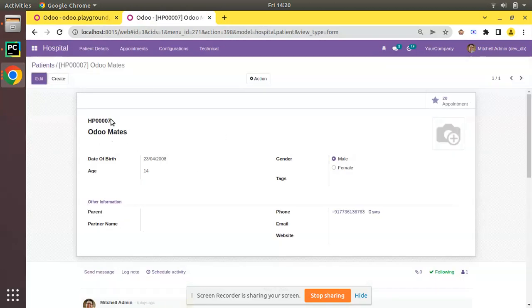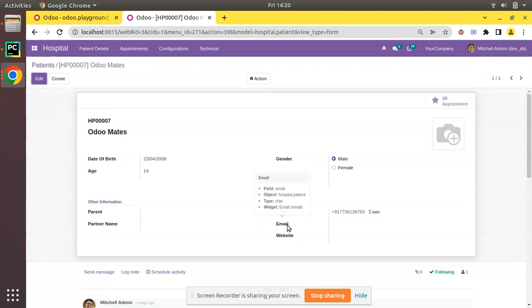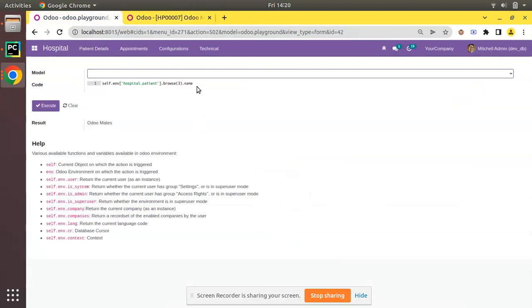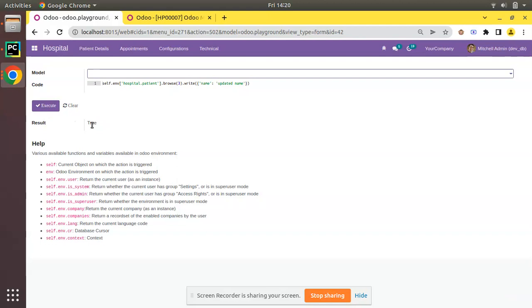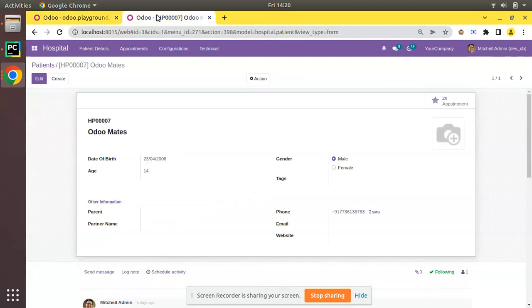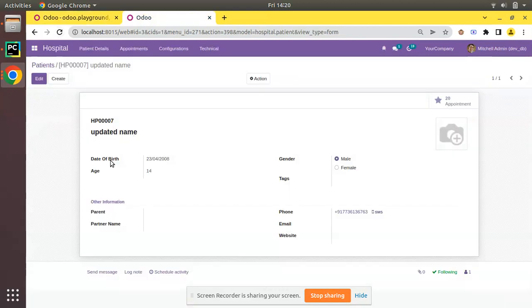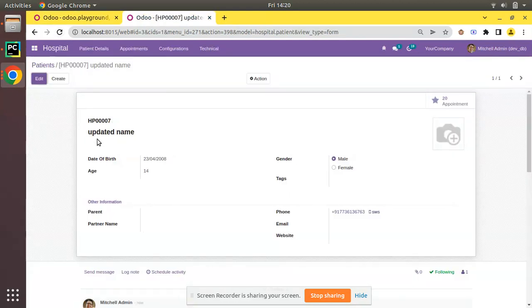Now assume you need to set an email for this record. In that case, you can use the write method. Along with this result - the browse returns the recordset - dot write, then in the vals (that is, in the dictionary), I'll set the name as 'updated name'. If I execute, you can see it returns true, and if you refresh, you can see the name has been changed to 'updated name'.